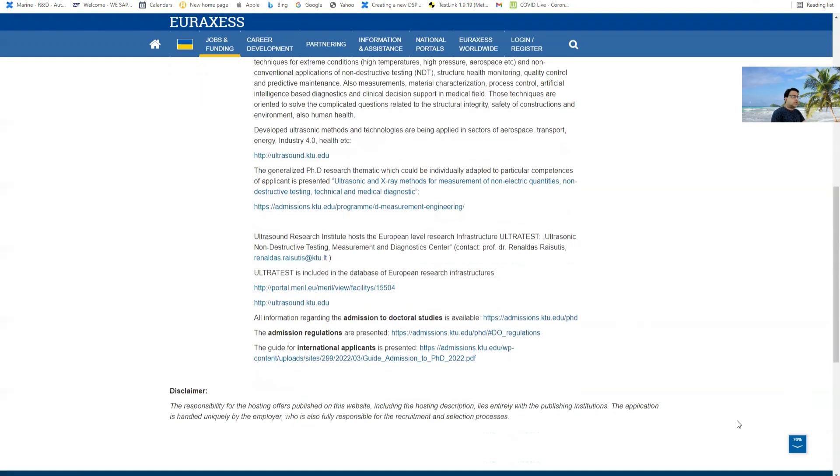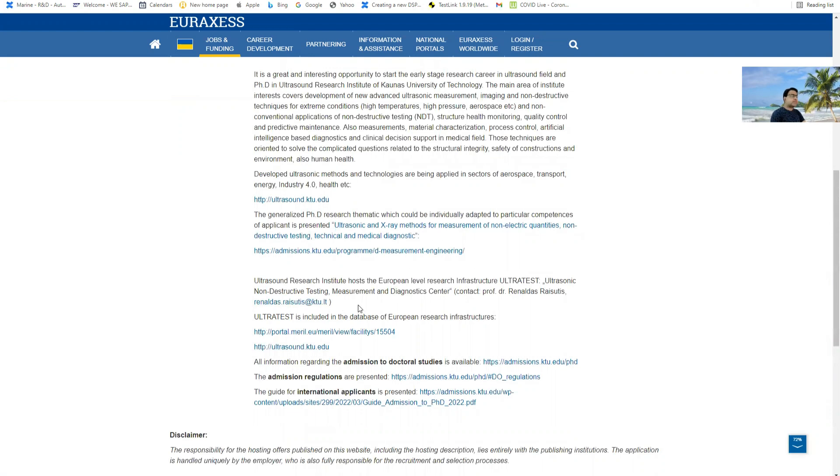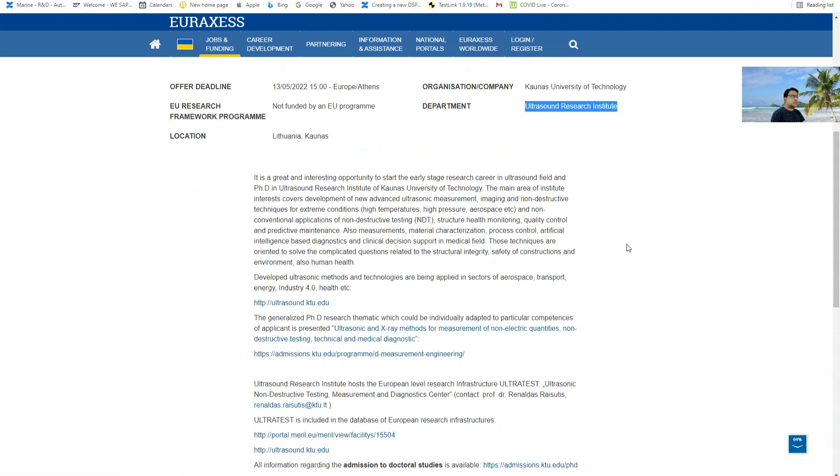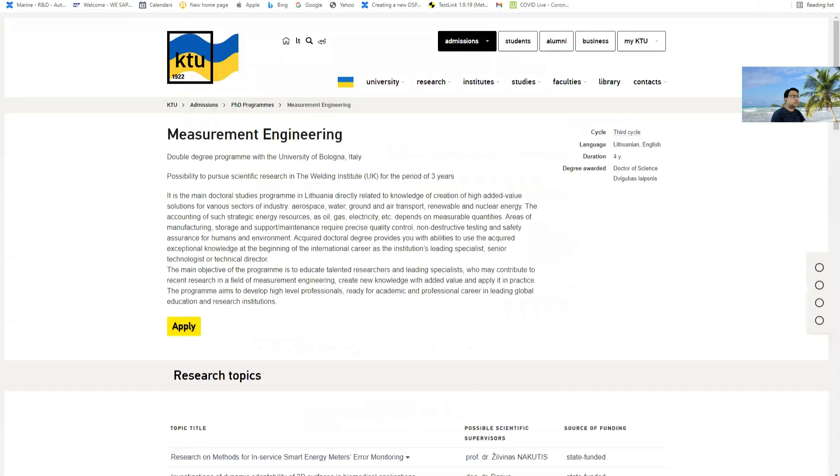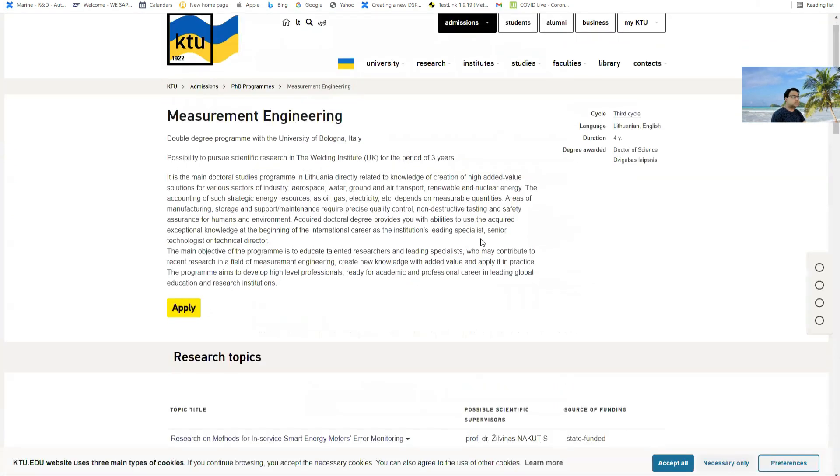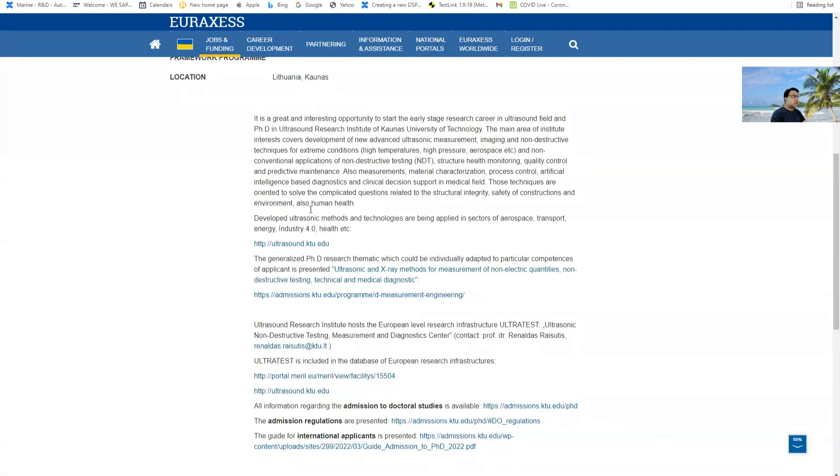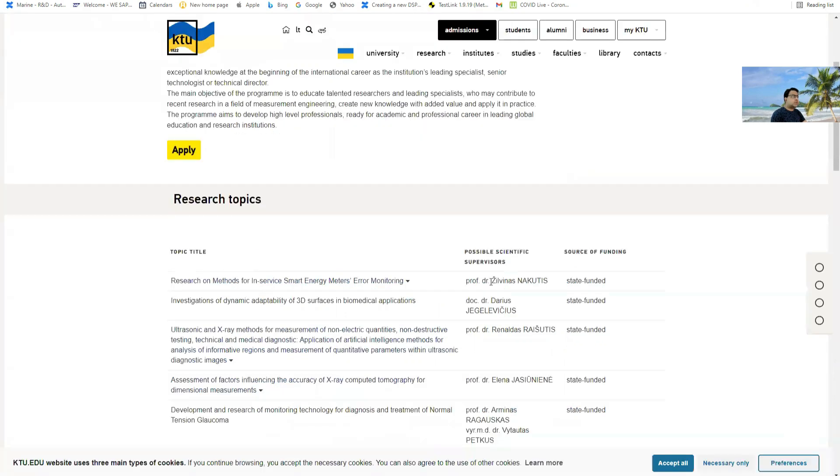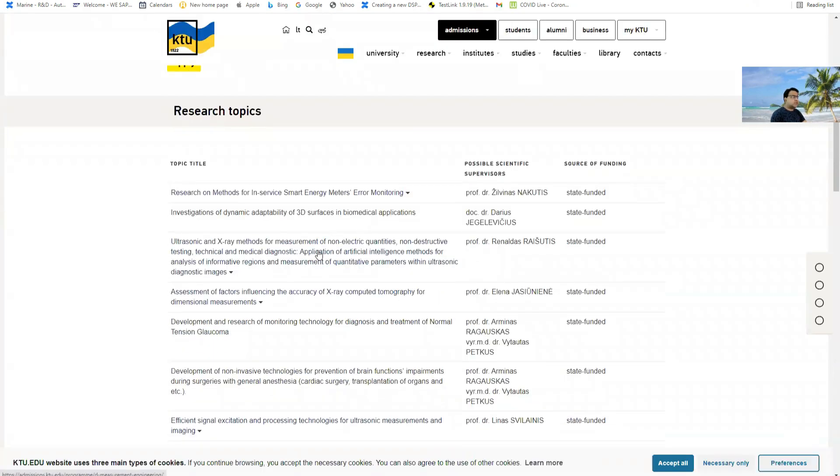Here are all these requirements and links already written here, and here is the email ID of Professor Reynaldas Rajasuitis. He was my supervisor and now he is a very close friend of mine. This is the topic you can see. If you go through here, if I open this website, you can see these two topics here and here at the Ultrasound Research Institute.